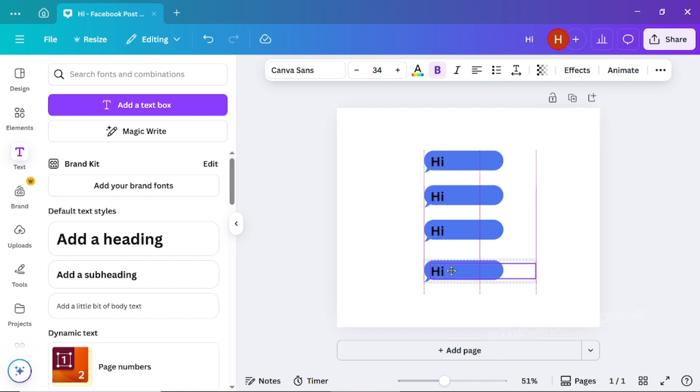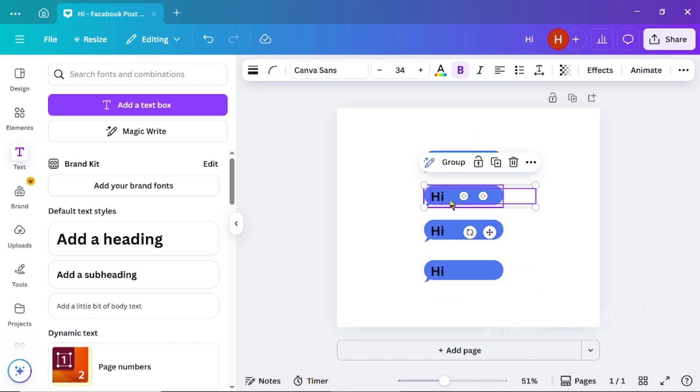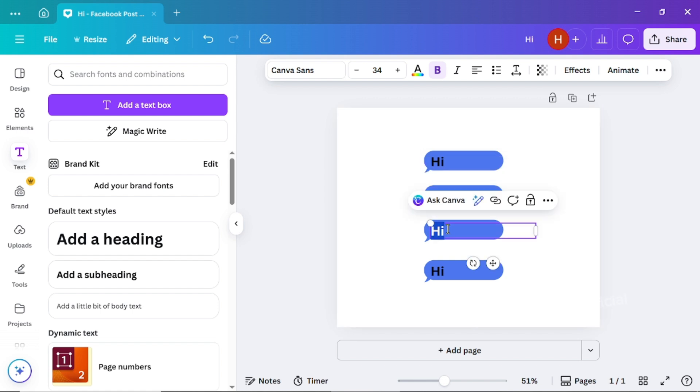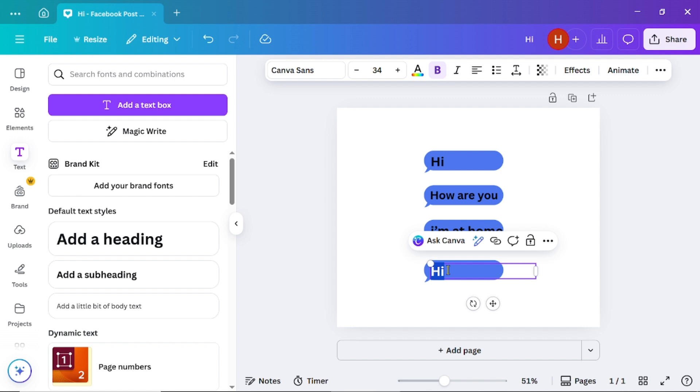Now edit the text messages to look exactly the way you want. Adjust the words, fonts, and positions until they match your desired style.